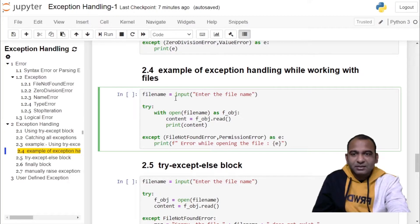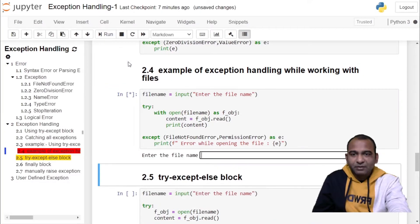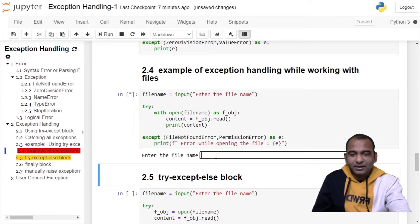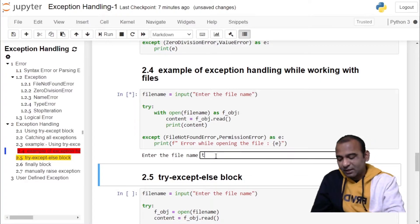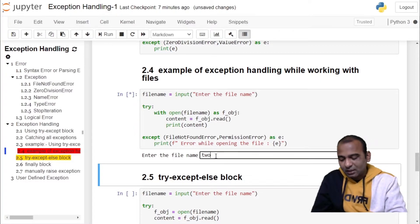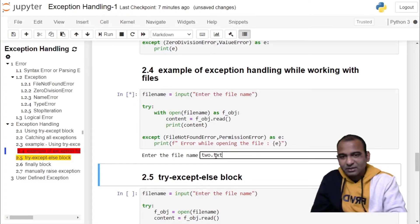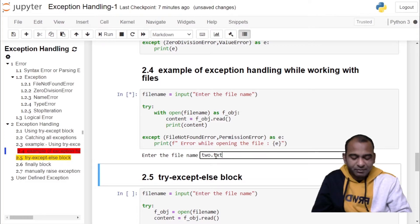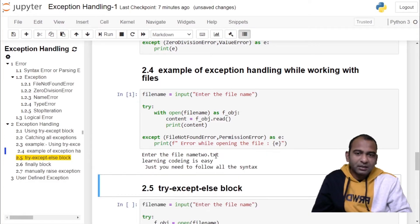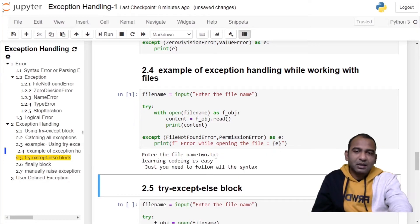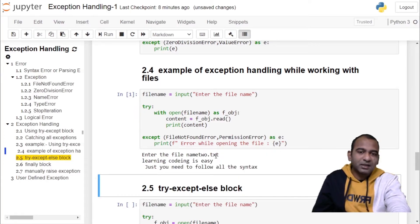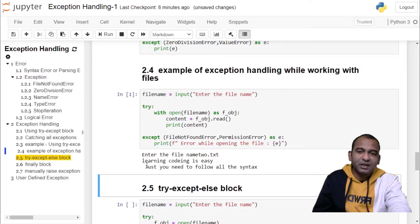So when you run this cell, if you specify a file which is already present, for example to.txt which is already present, then it will read the content of file and print it on the user screen. Learning coding is easy, just you need to follow all the syntaxes.